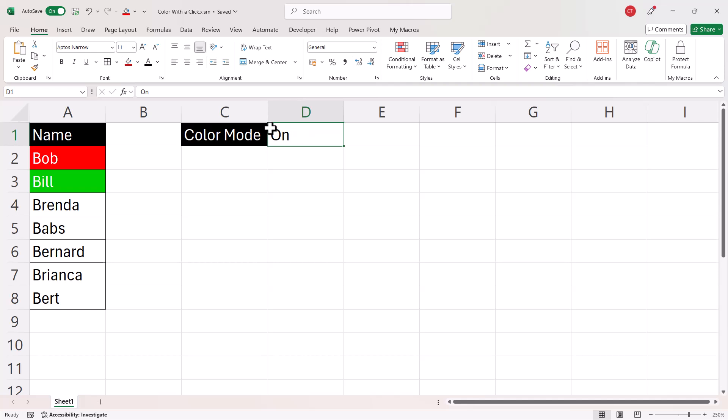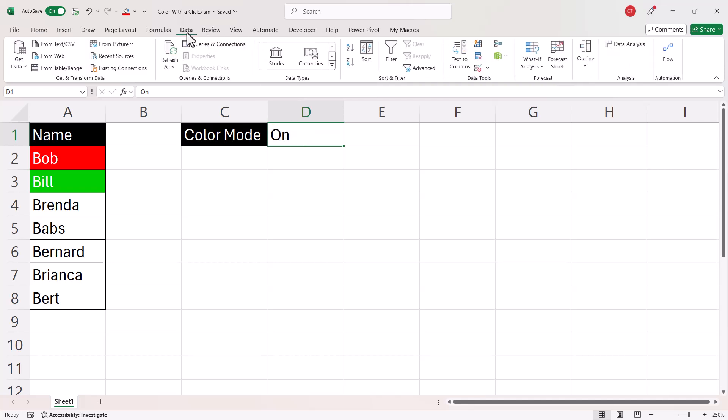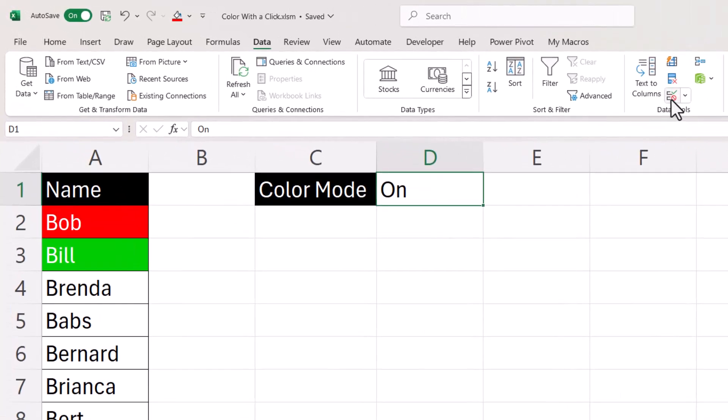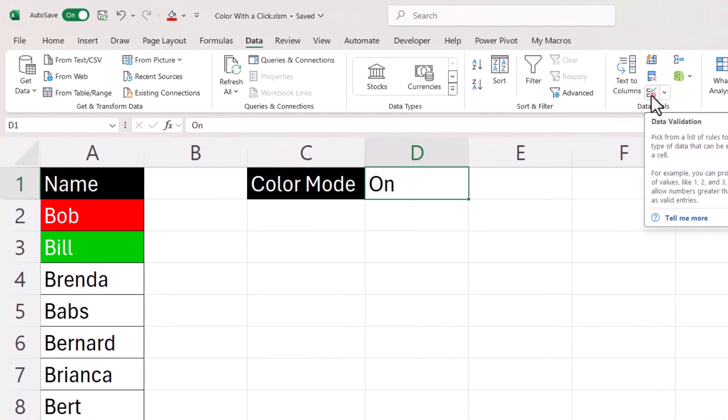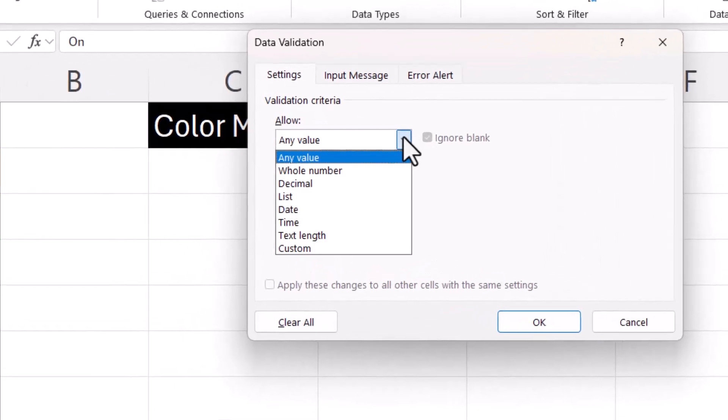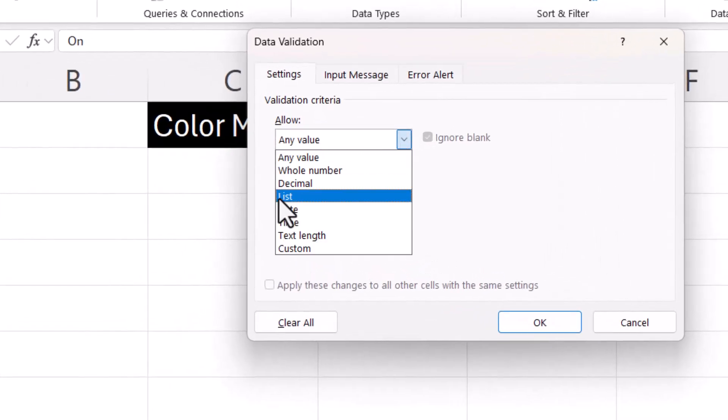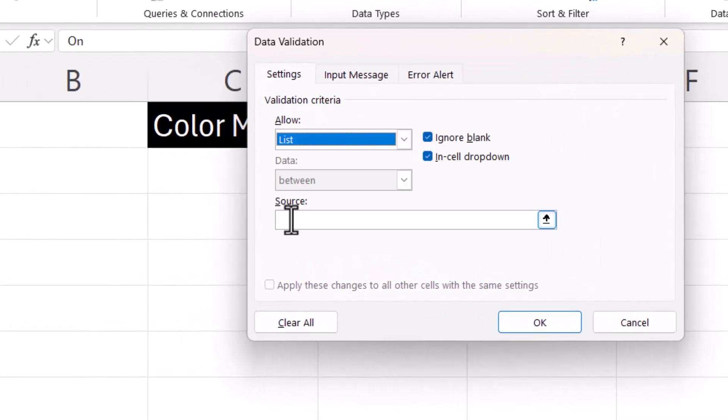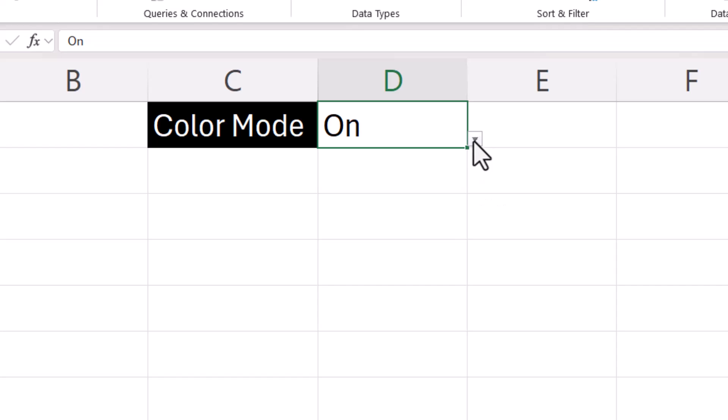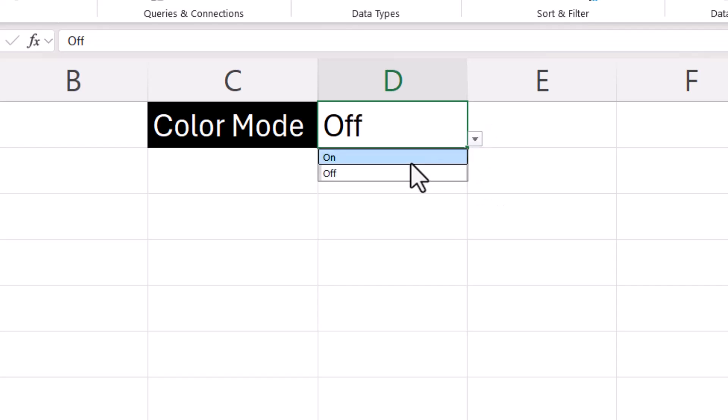So first of all, we want a drop down list here. So if we select that cell, go to the Data tab. In the Data Tools group, click on the Data Validation button. In the Allow list, select List. And then in the Source box, type on, off. Click on OK. So now I have a drop down list, off and on.